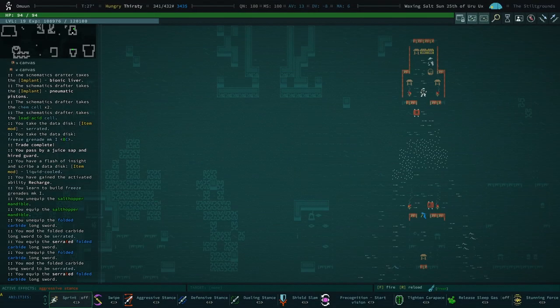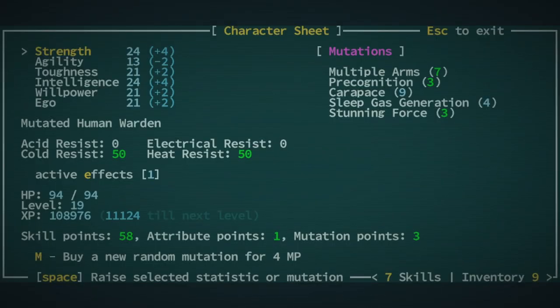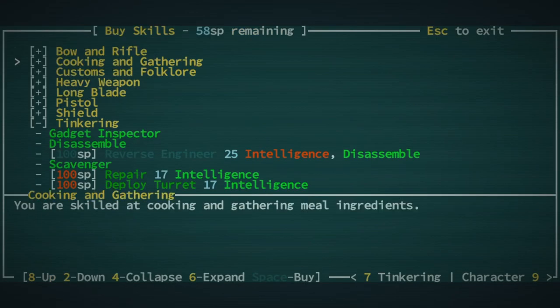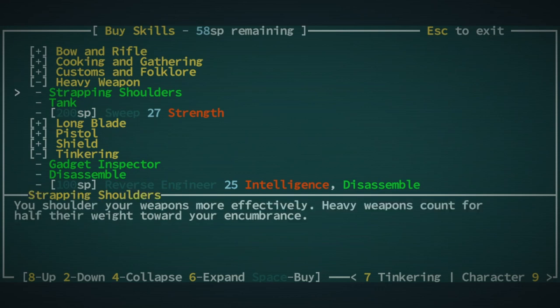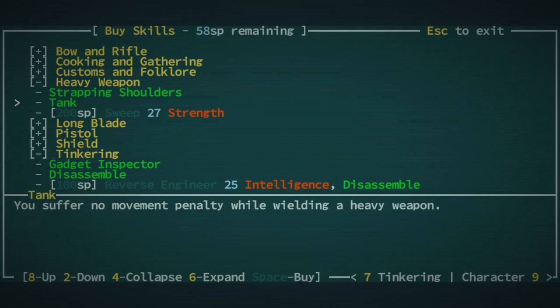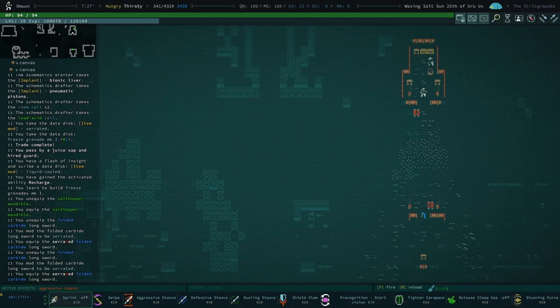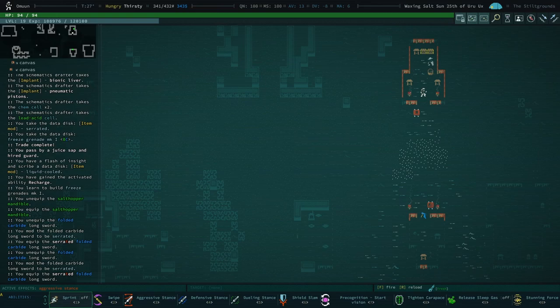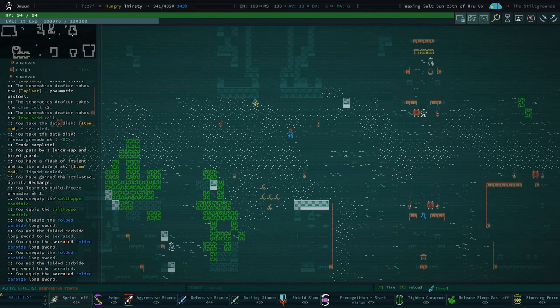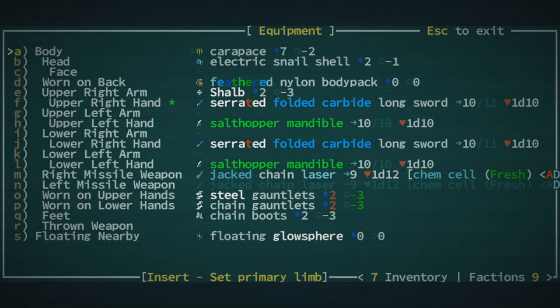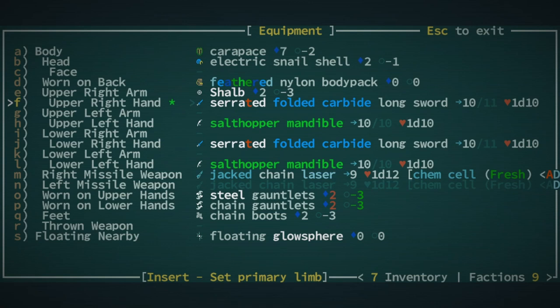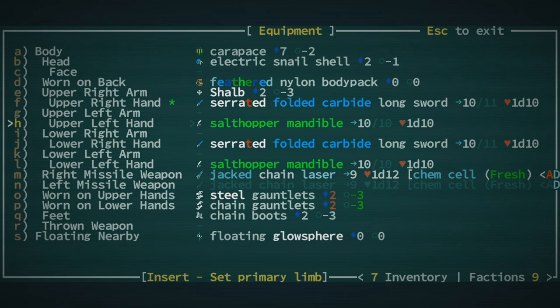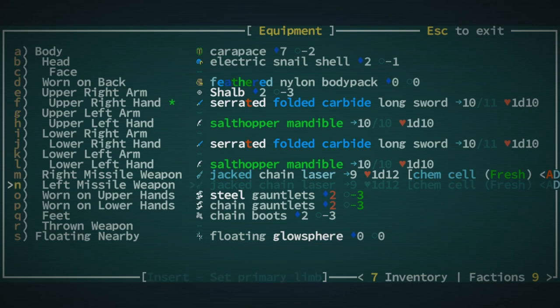I don't know if I have the bits to repair our Carbide Longsword. Or the skill, even. So we got Tank. I think I did get Tank, right? Yeah. So we are no longer suffering the movement penalty while wielding a heavy weapon. So this is amazing. Now we are Heavy weapons guy wielding four long blades. Two of them Salt Hopper Mandibles. Like, we are really souped up right now. This is one of the craziest builds I think I've ever done in this game.